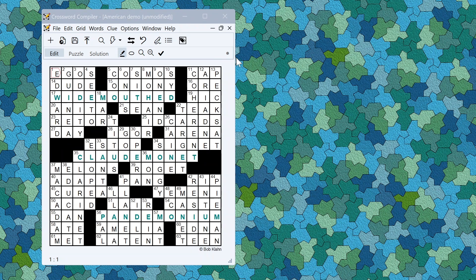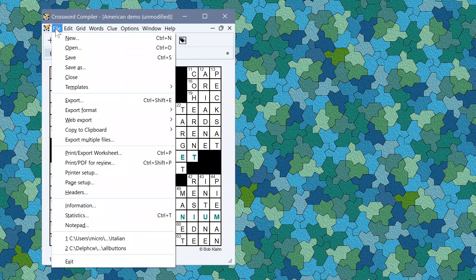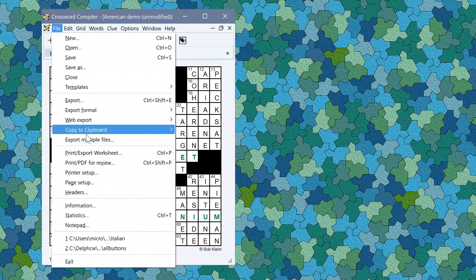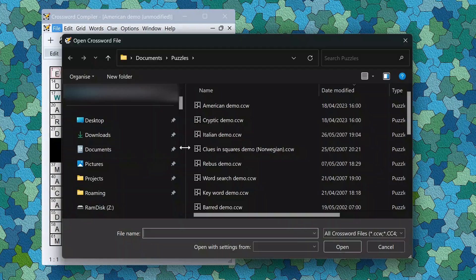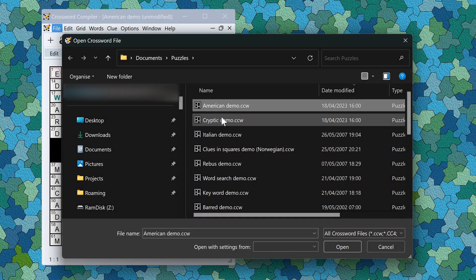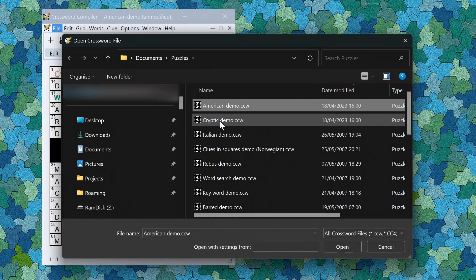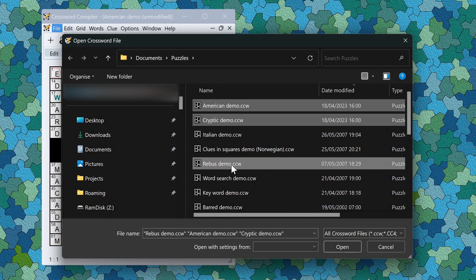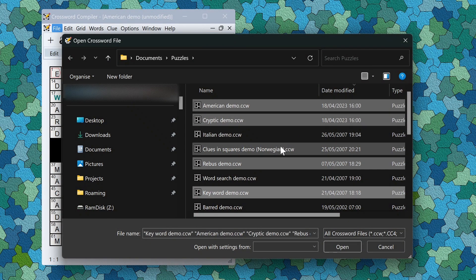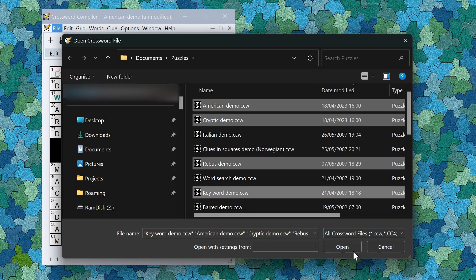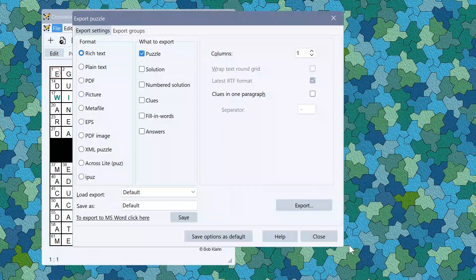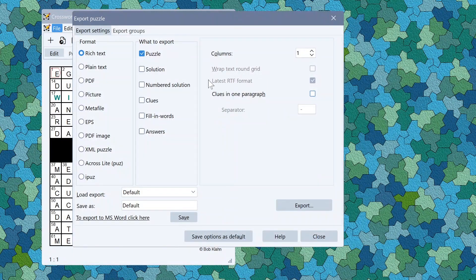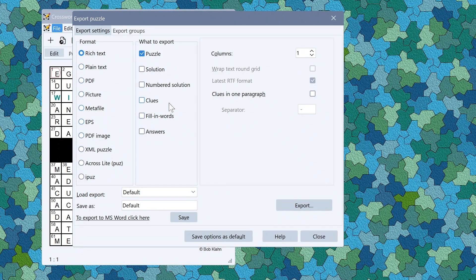For exporting you can now export multiple grids simultaneously. If you go into the file menu export multiple files this gives you an option to select as many files as you like. If I wanted to export all these four grids simultaneously click open and it will now open the export window so you can simultaneously export as many puzzles as you like with the same settings.